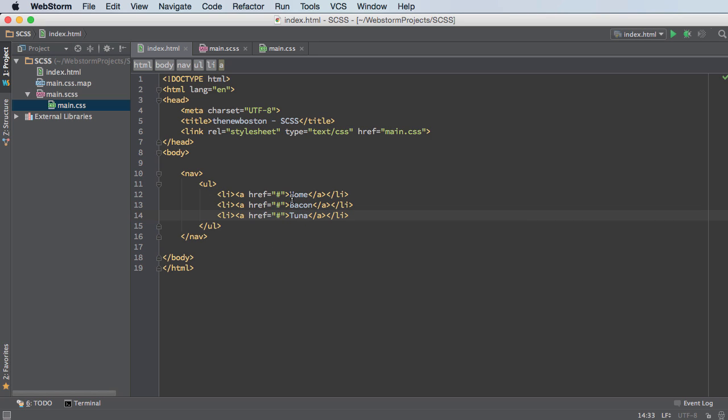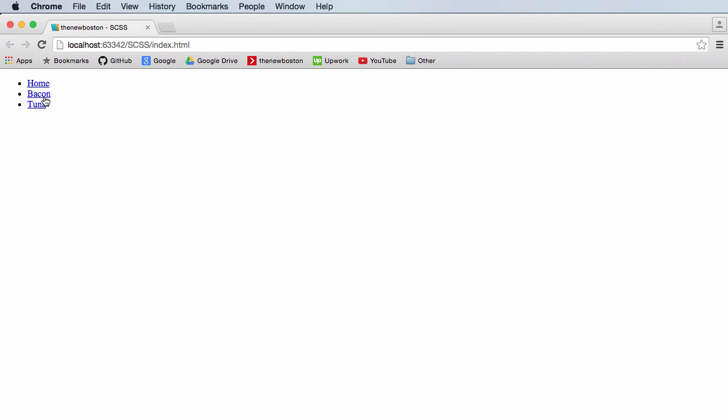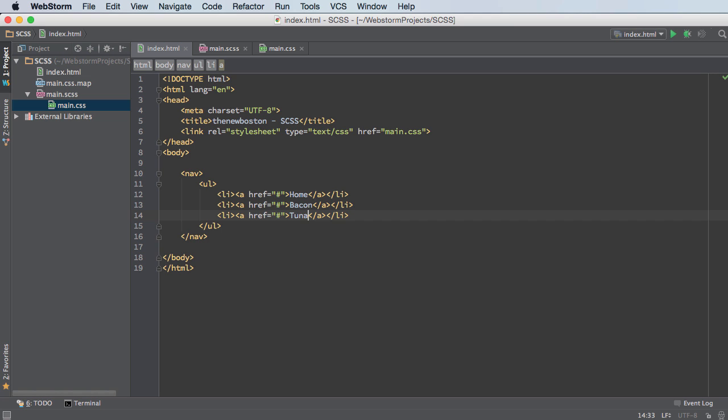So this would be something like your about page, meet the team page, contact page, whatever you want. But this is our plain structure. And right now, this is what our navigation menu looks like. Pretty awful. So let's go ahead and spice this bad boy up.